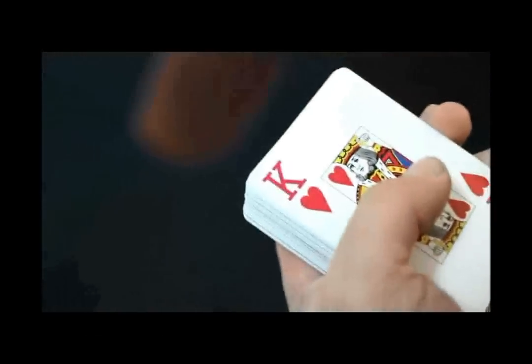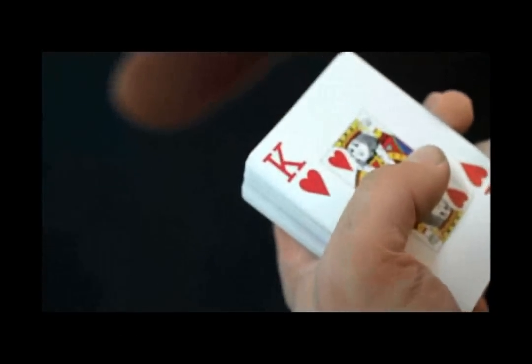On the trick that I did yesterday called World Class. For this trick we'll get rid of the jokers. World Class is an Out of This World variation, an Out of This World card trick variation.